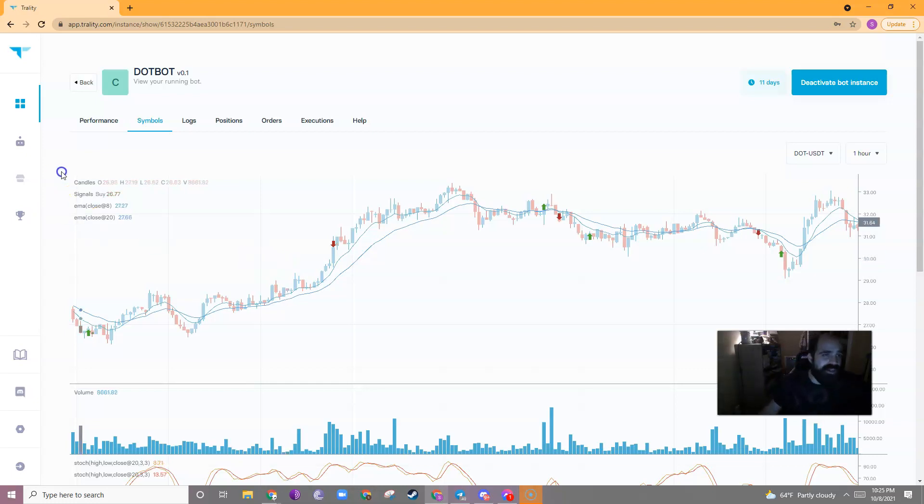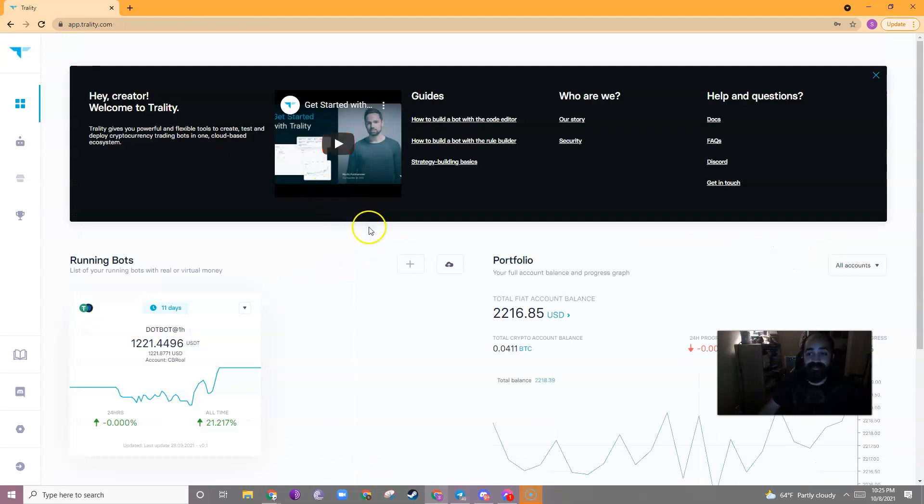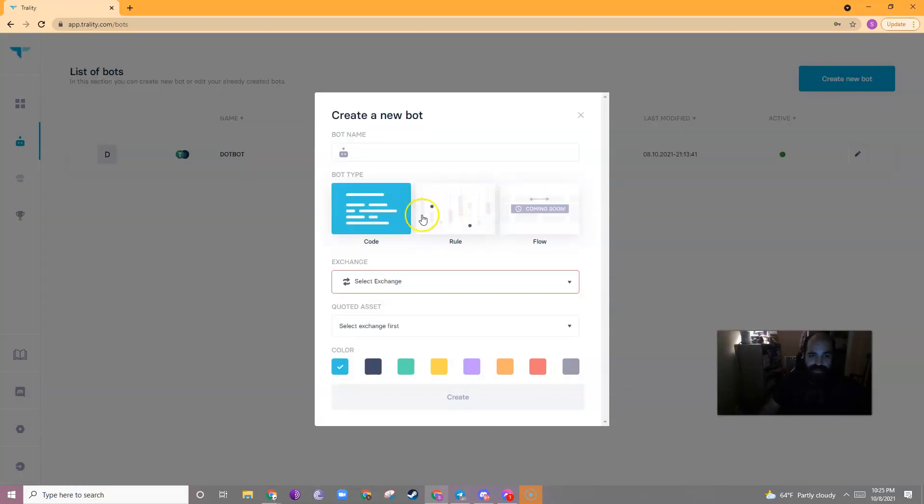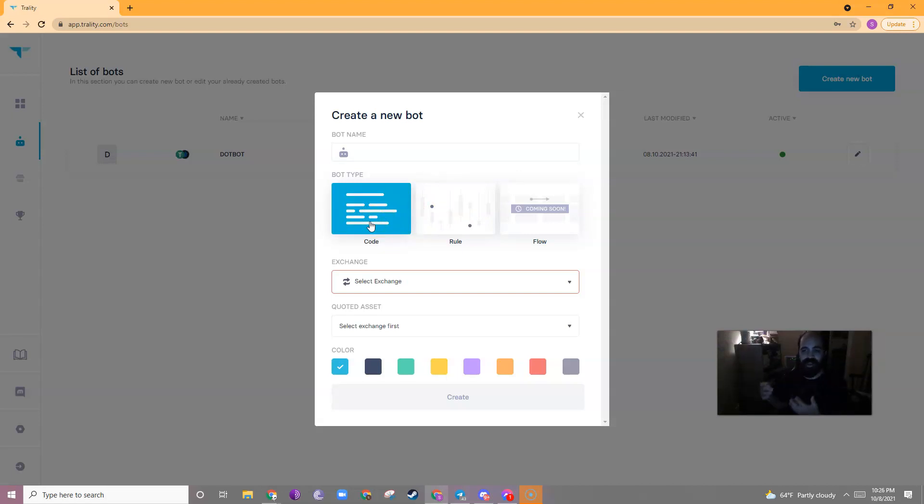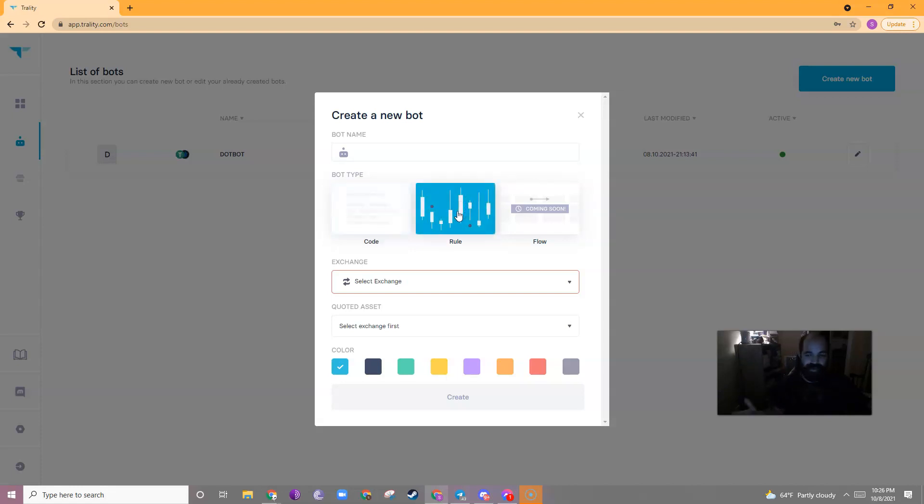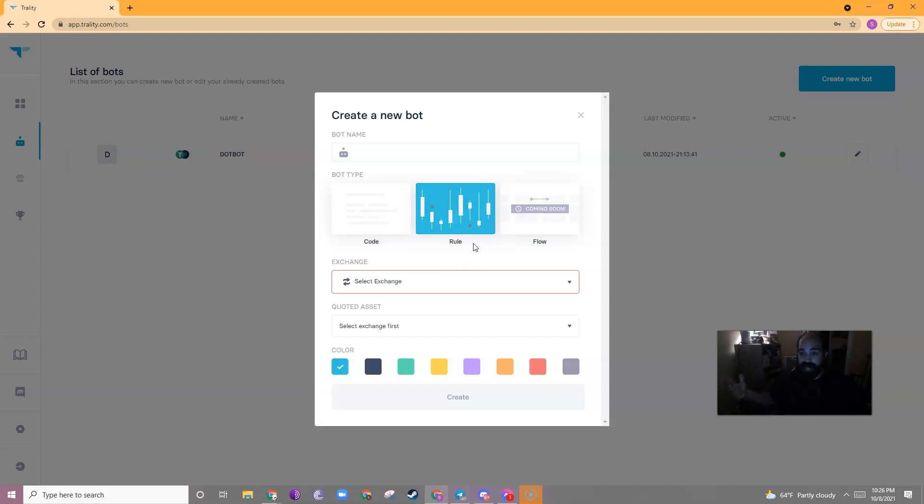So, how do you create a Trality bot? Well, app.trality.com is the website that you would use to set up your bot. And once you have an account, it's fairly simple. To make a bot, you just click on the little robot and you would click create new bot. Now, you can create a code bot if you are familiar with Python. There's a whole host of tutorials on how to code Trality bots using Python. However, I used the rule bots because I just wanted to get a feel for the bots and how they work. Now, the rule bots are not super simple. They still have many things you can change and I like that about them. So, create a rule bot.